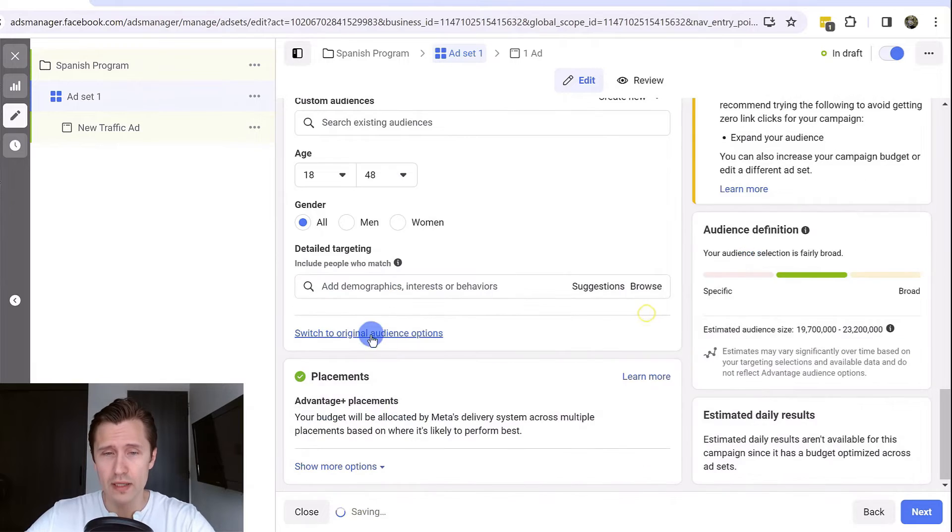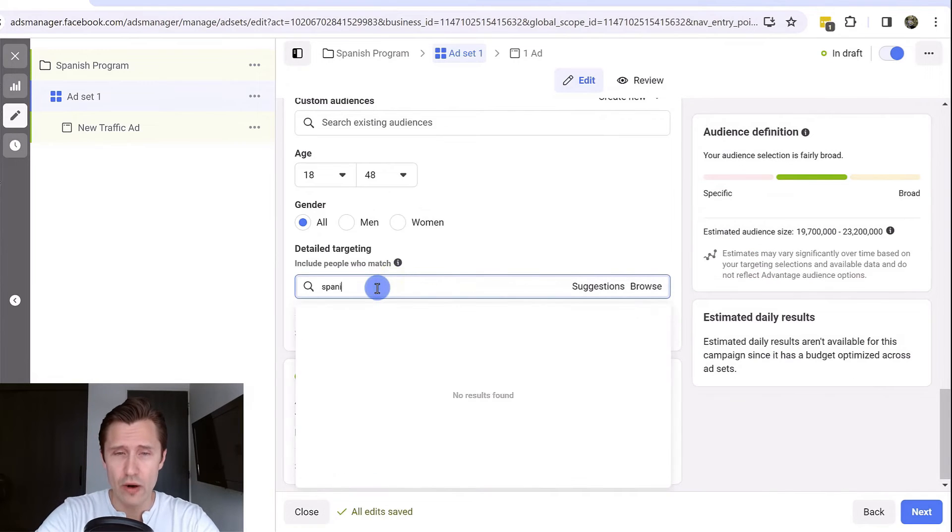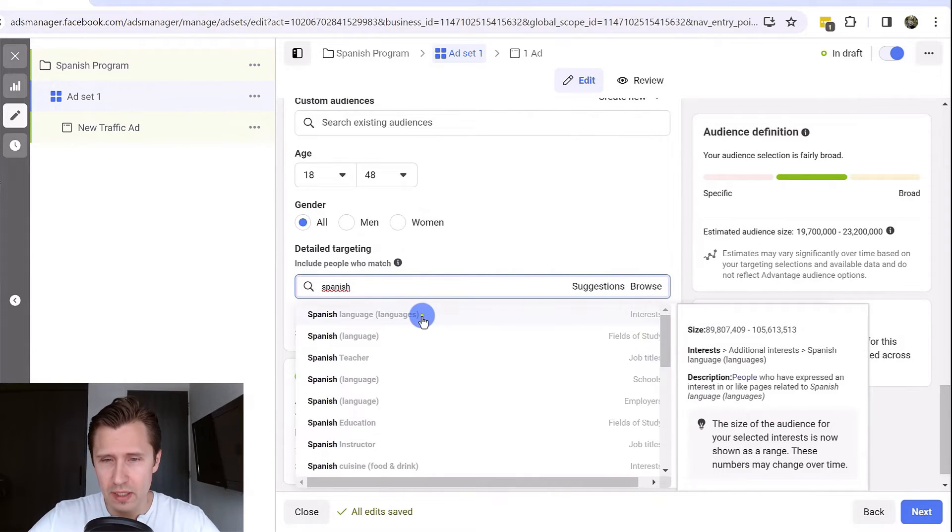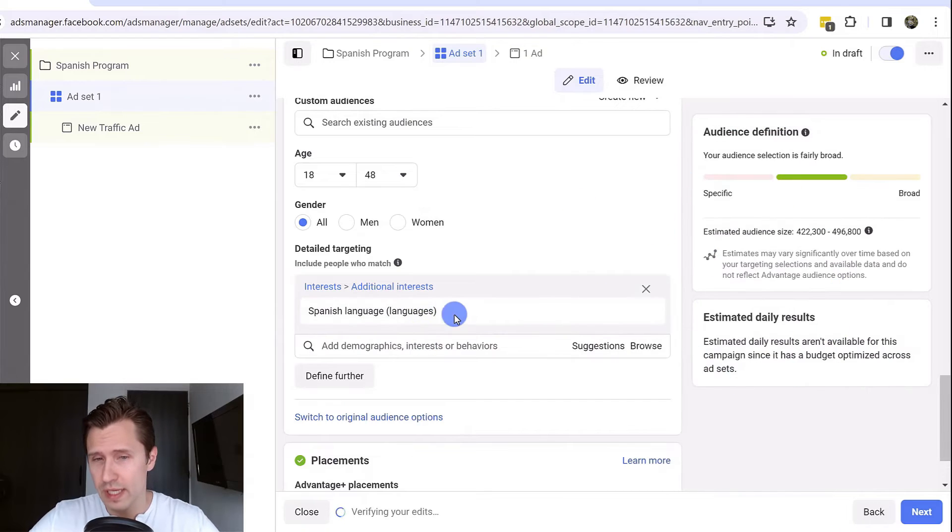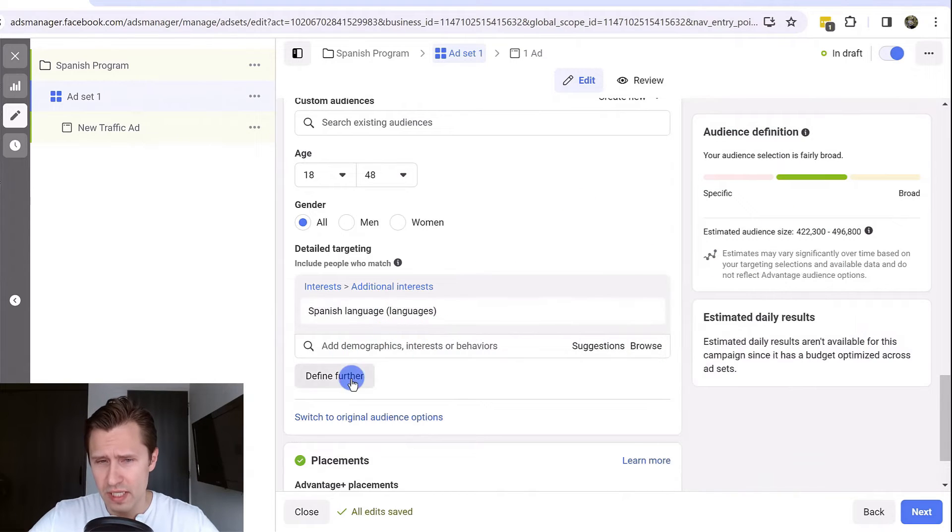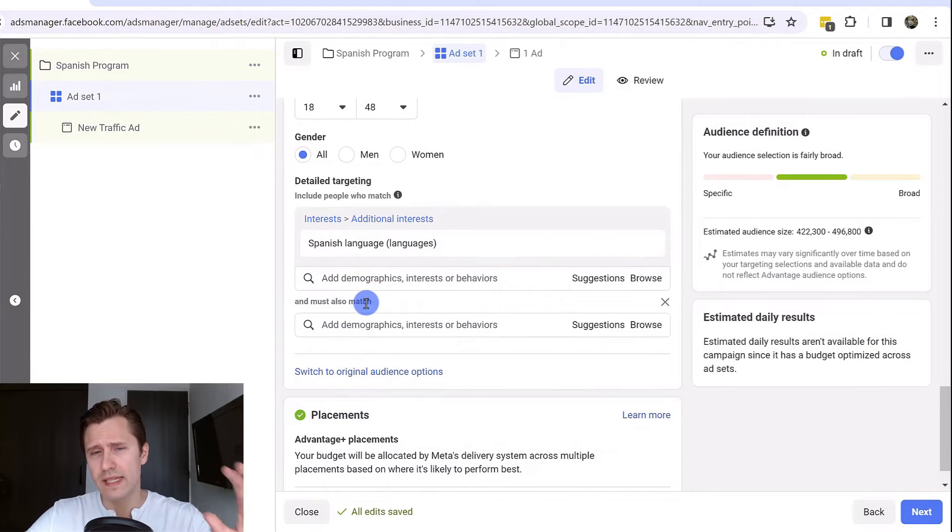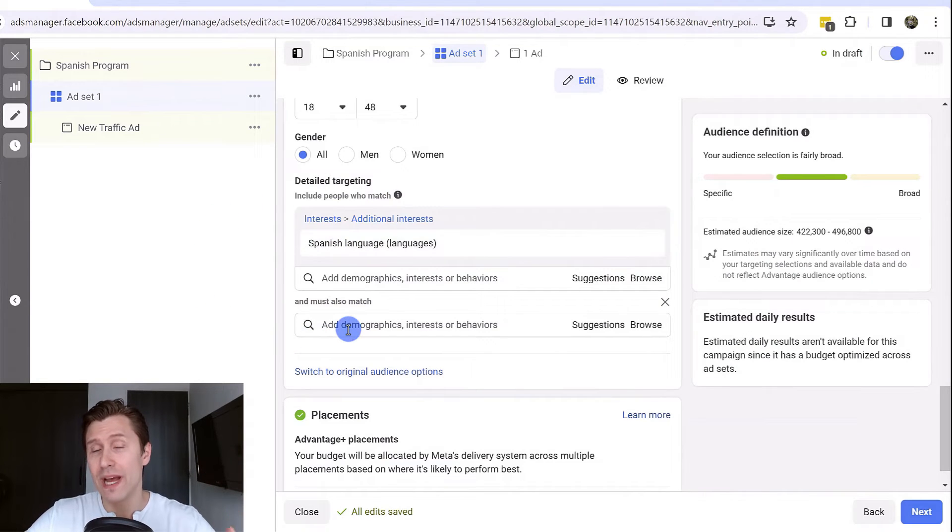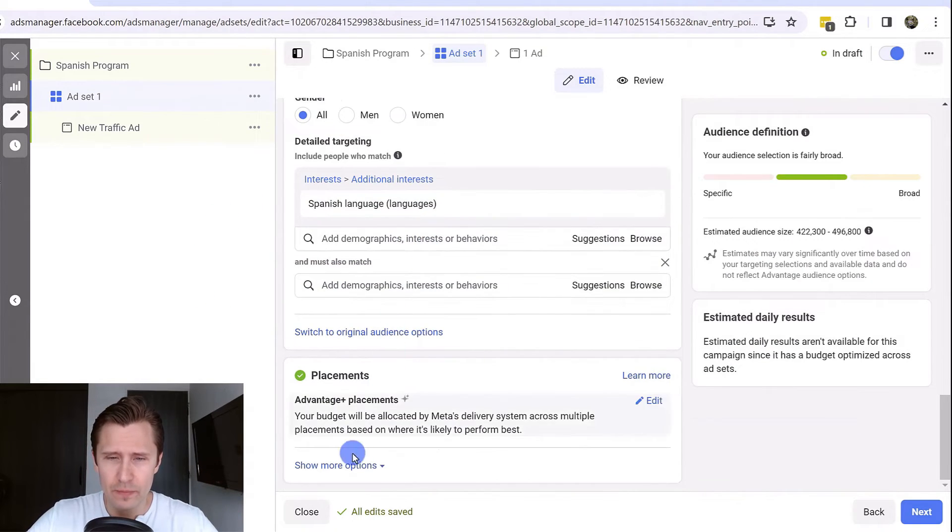Over here you will see generally how many people you will be targeting. Maybe if this is too broad or if it's too narrow, maybe we want to try something a little bit more broad so that we actually get clicks. If you click on define further, you'll be able to set your interests and it has to match another one as well.